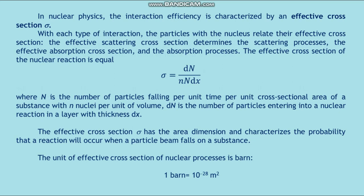The effective cross-section of a nuclear reaction equals dN divided by N multiplied by n multiplied by dx, where N (large) is the number of particles falling per unit time per unit cross-sectional area of the substance, and dN is the number of particles entering into a nuclear reaction in a layer with thickness dx. The effective cross-section sigma has the area dimension and characterizes the probability that a reaction will occur when a particle beam falls on a substance.